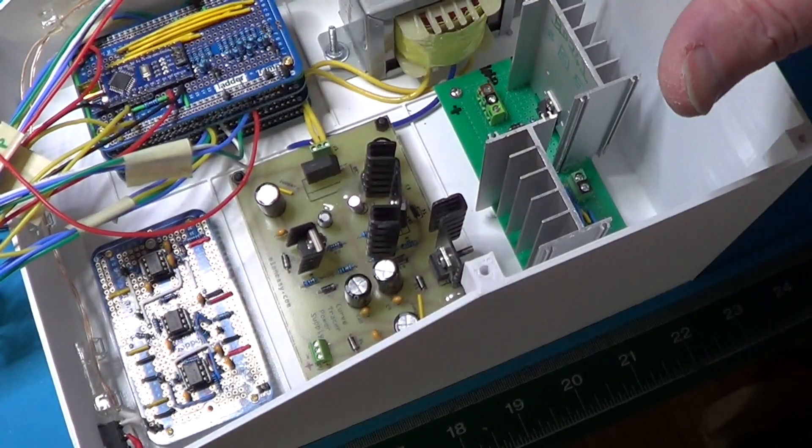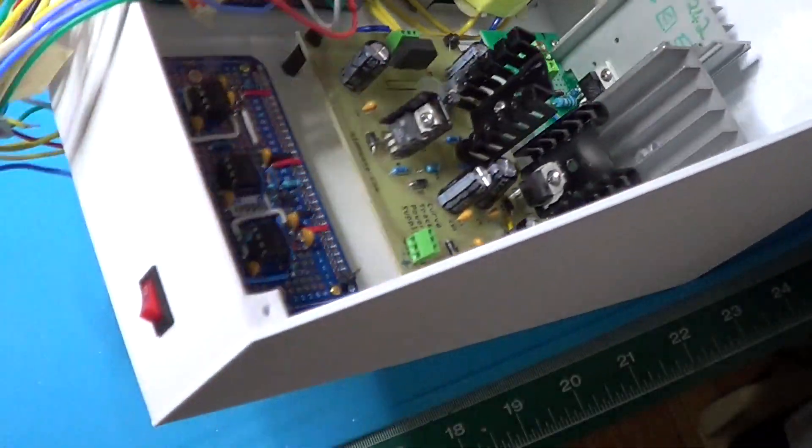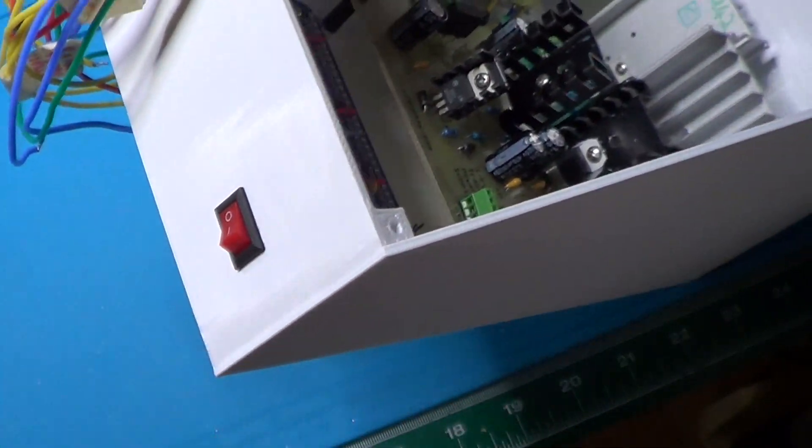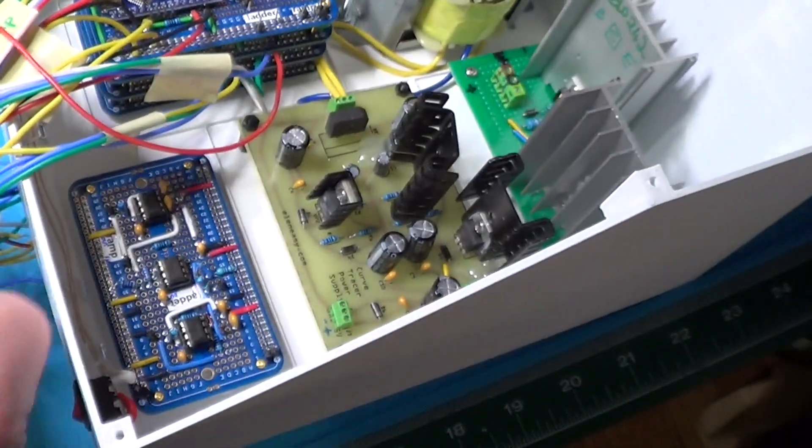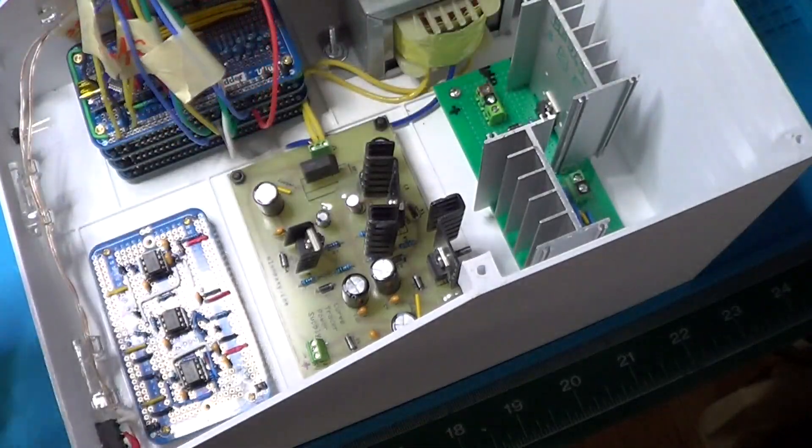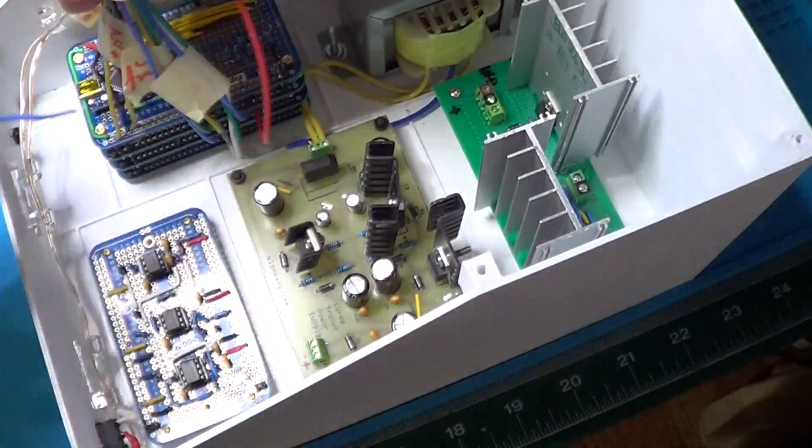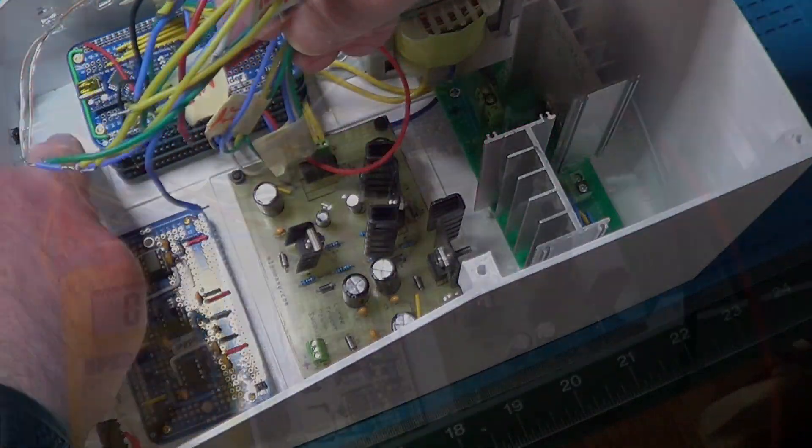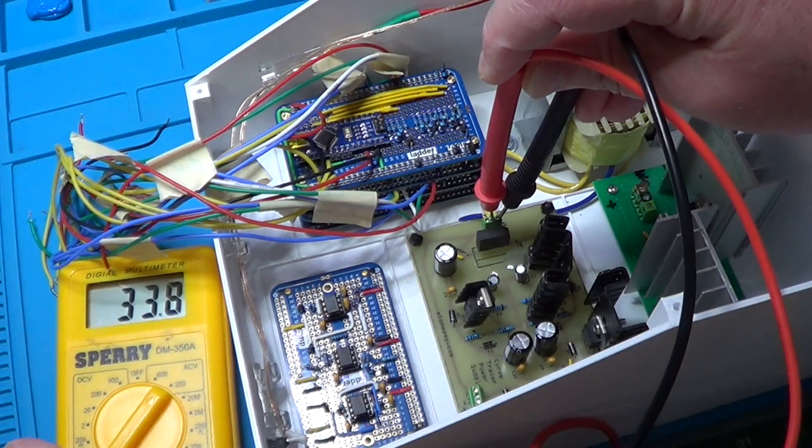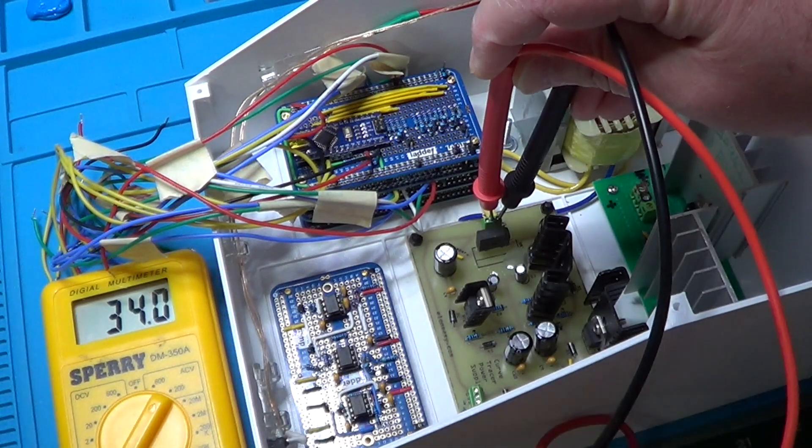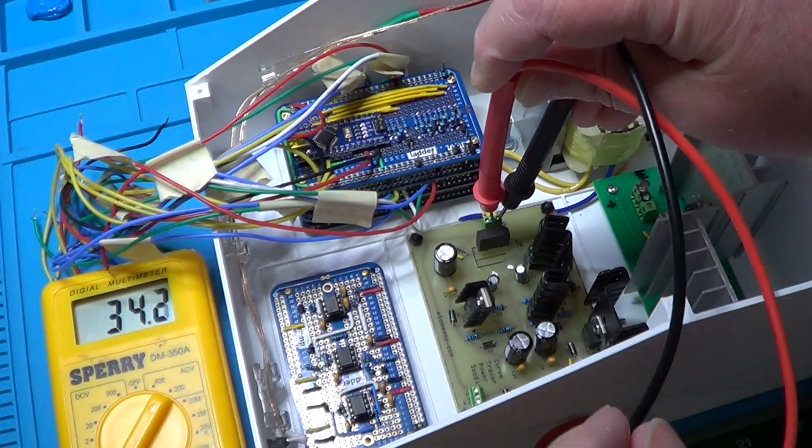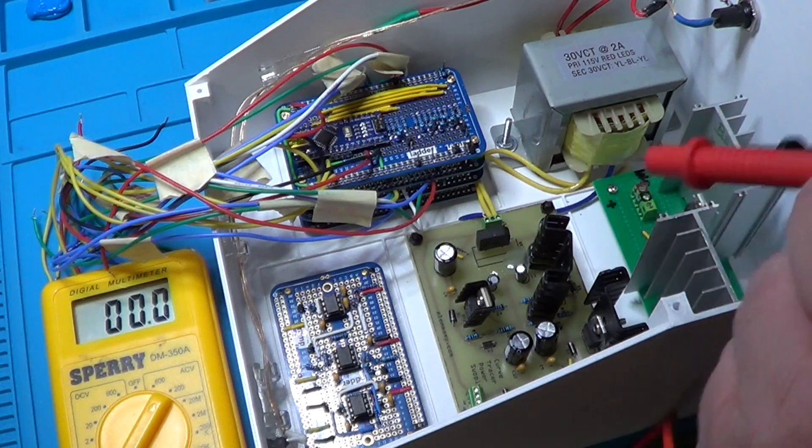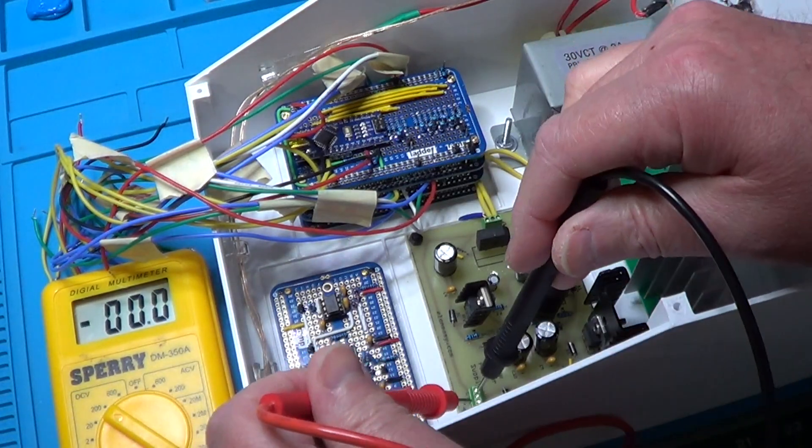The power switch is currently off and all these wires coming from the boards are not currently connected to anything. Let's now measure the outputs of the power supply. Powering the device. Now let's measure the AC voltage coming in.